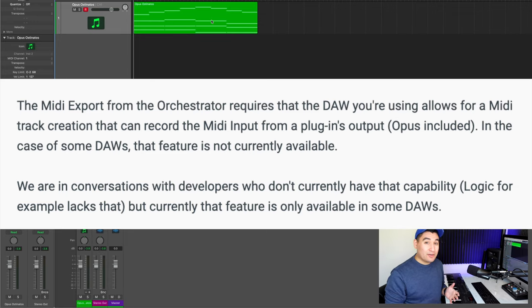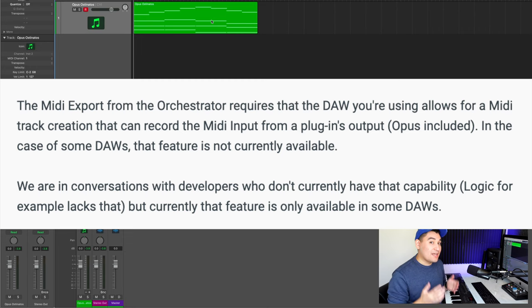They did say that they're in conversations with developers that don't have that option. So that kind of gives me hope that someday down the line, Logic will offer a record-enabled MIDI track or some kind of alternative. I also want to point out that they didn't specify which developers they were in communication with and they didn't give a specific list of which DAWs could or couldn't use the MIDI export feature. I do know that you can record MIDI tracks in Cubase, for example, and I've left a link in the description to a really helpful video that can help you do this.